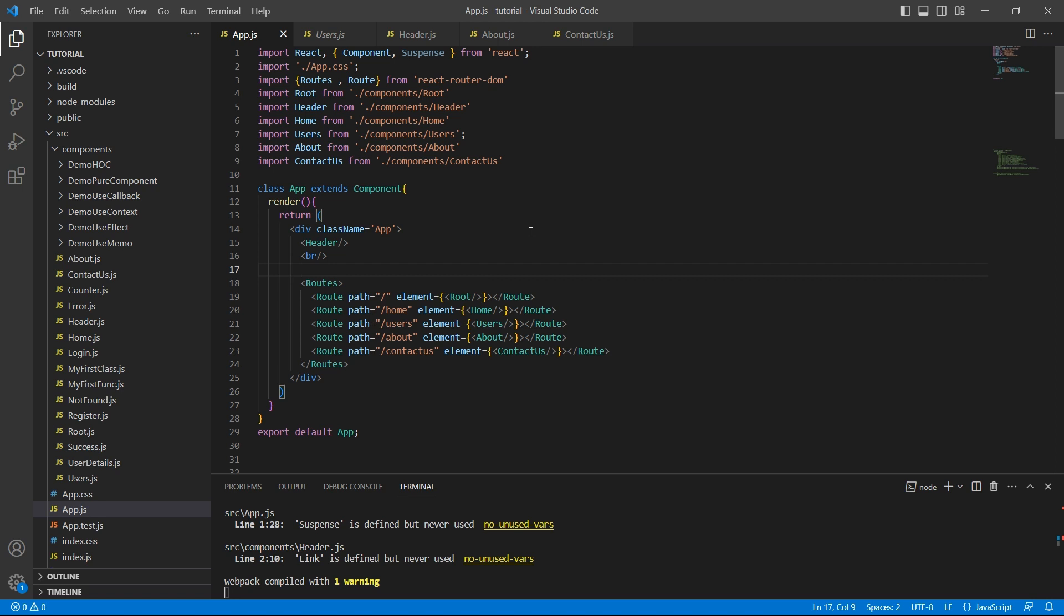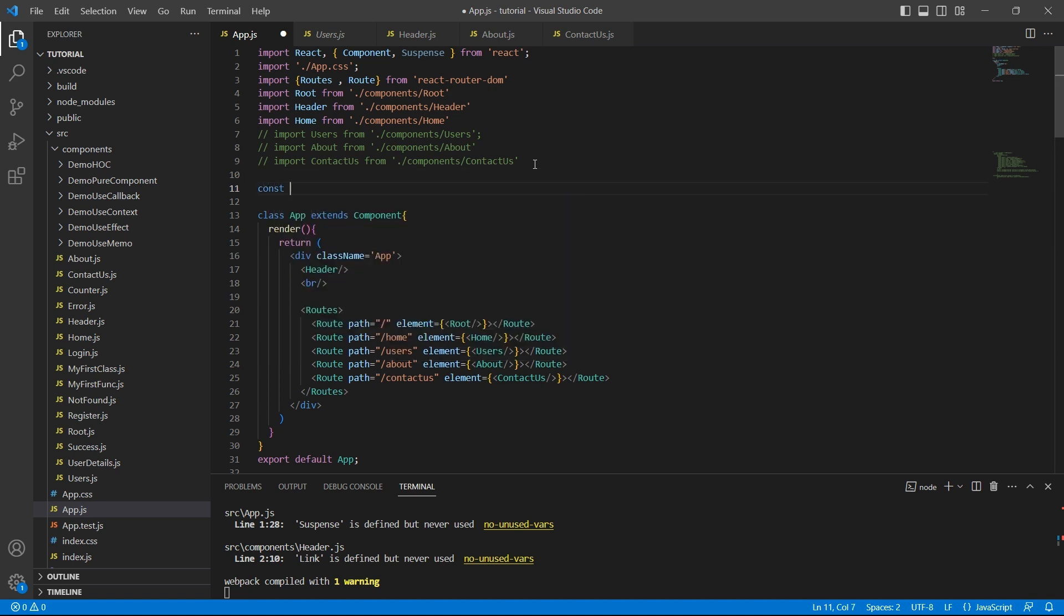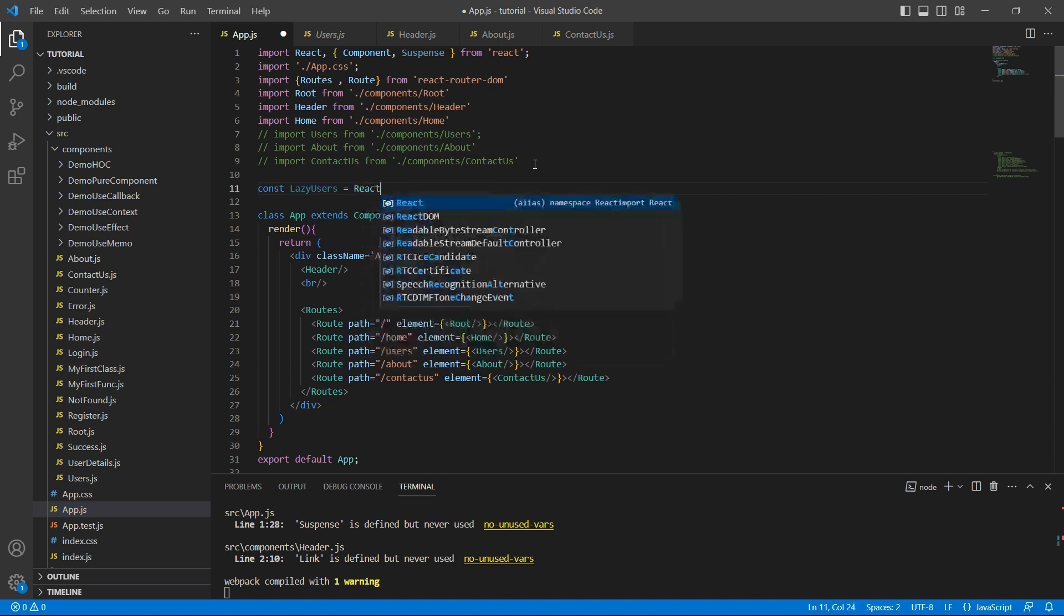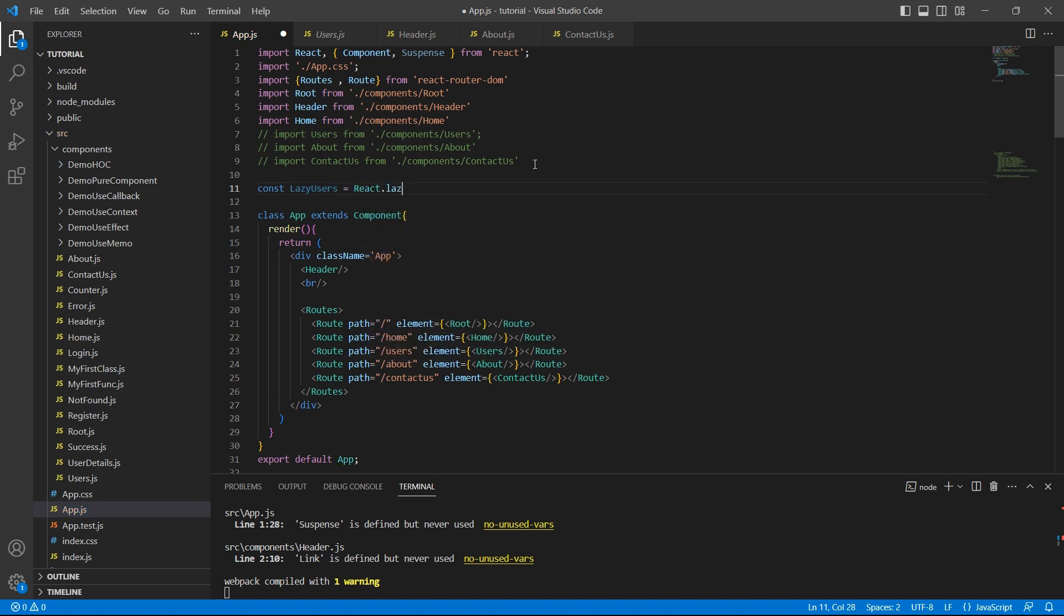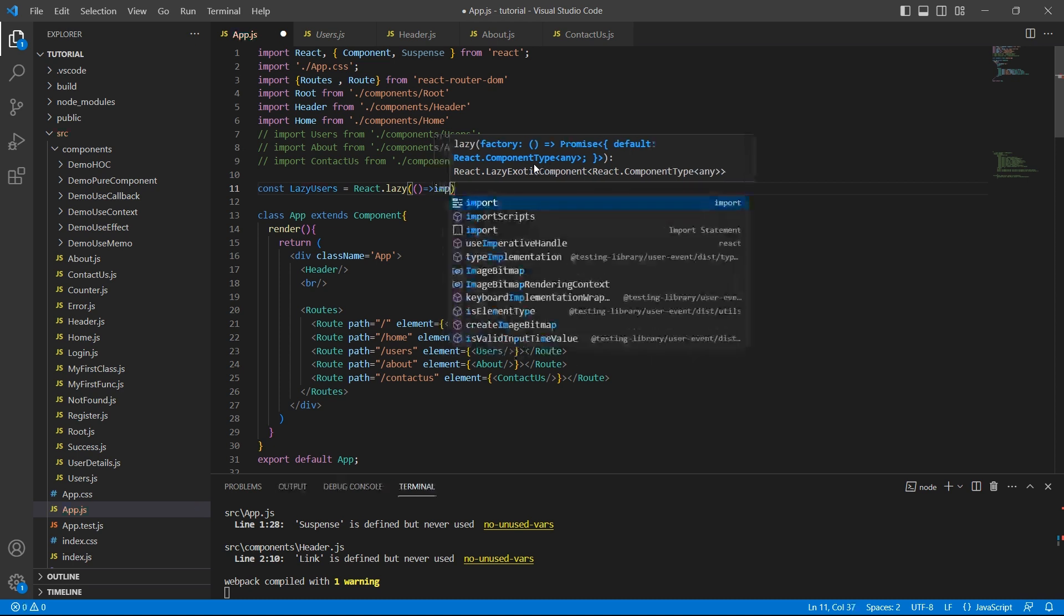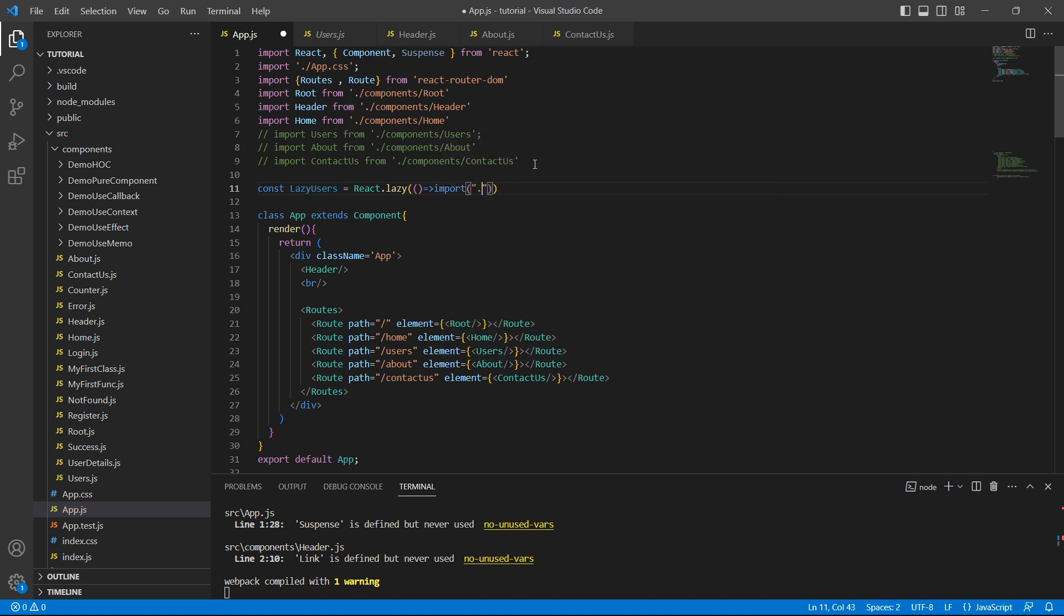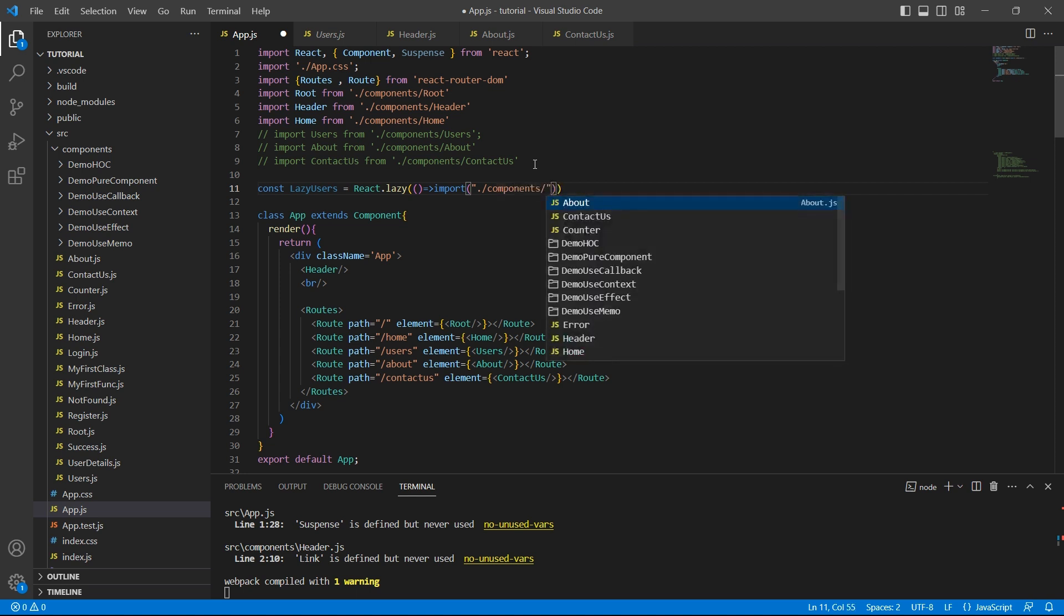Now let's add lazy loading to users about and contactors components. Instead of directly importing these components, let me create few variables. Let's just comment this and I'll create a constant for example lazy users equals we have lazy function provided by React. This function will take a function call as an input. So what is that function call going to be? Import and give the path components slash users.